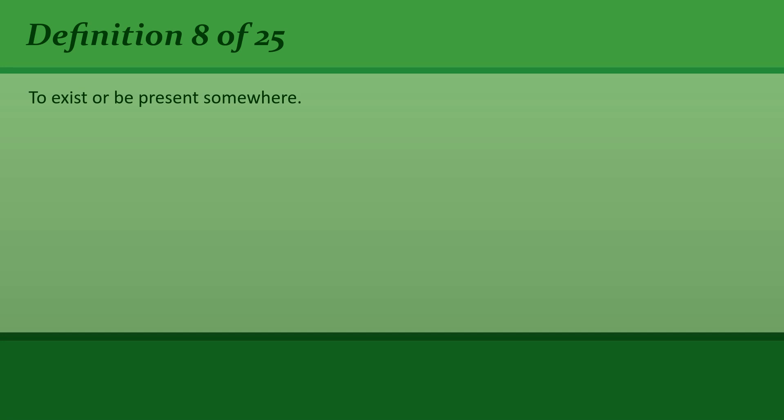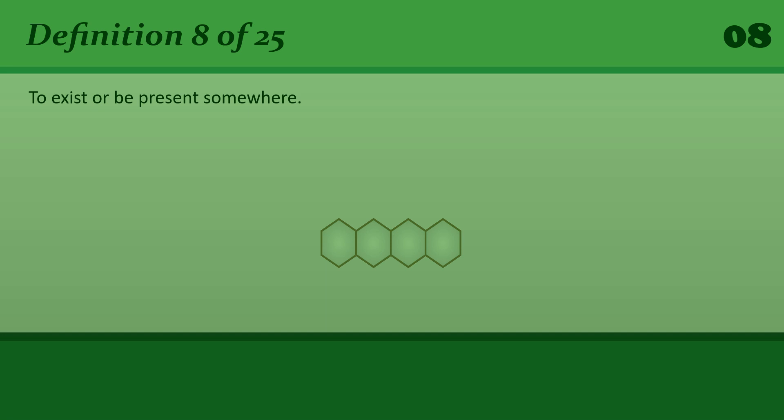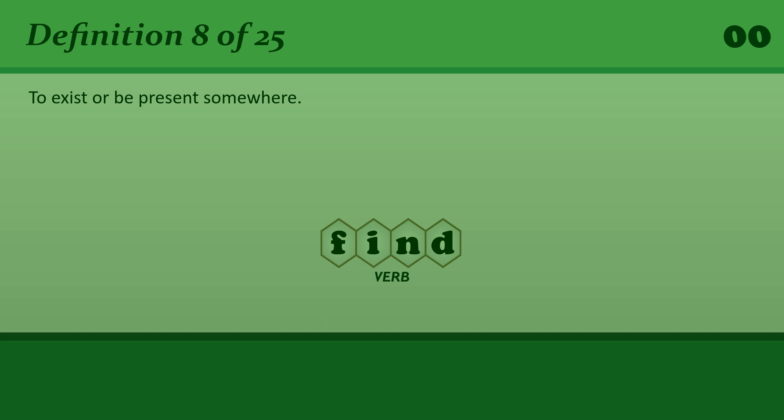To exist or be present somewhere. Find. Vitamin C is found in citrus fruit.